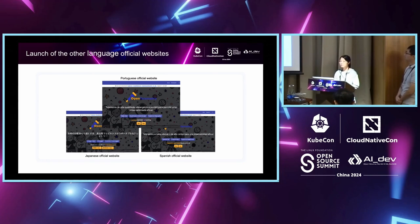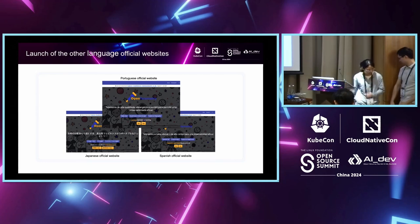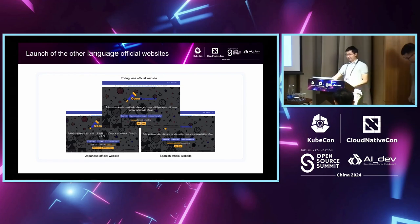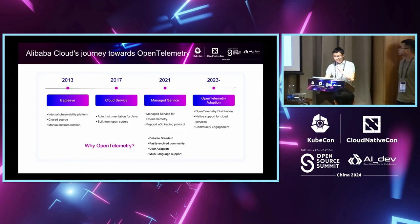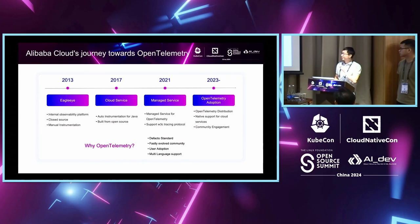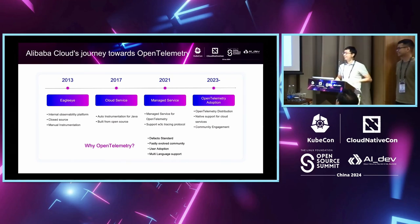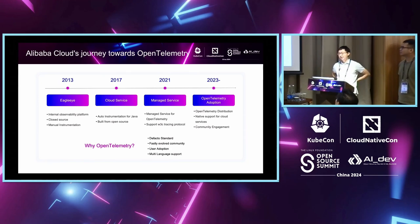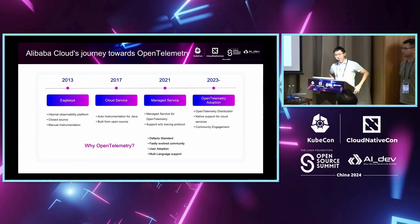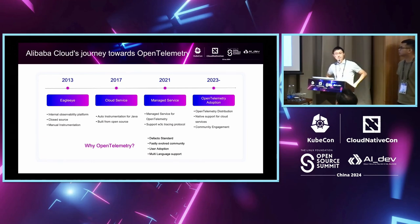And this is the update to the OpenTelemetry official documentation. Now, Hu Xin will share the cloud vendor's journey with OTEL adoption. Thanks, Wanqi. It's very cold in this room. And I hope after finishing this talk, you can get a warm up. My name is Hu Xin from Alibaba Cloud. I work in the observability team. So, let me briefly introduce Alibaba's journey towards OpenTelemetry.